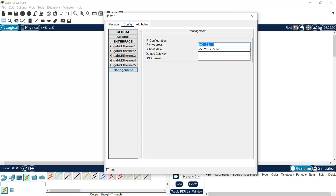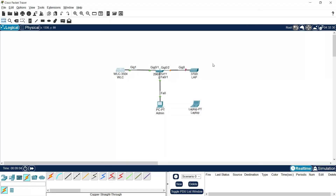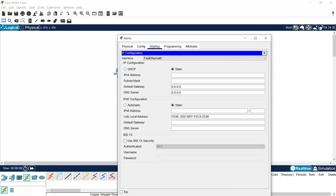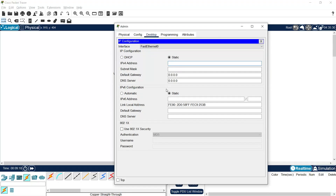The subnet mask we will change. On the admin PC, under desktop IP configuration, we will set the IP address to 192.168.1.2. Since we don't have any router, we are not going to set the default gateway.